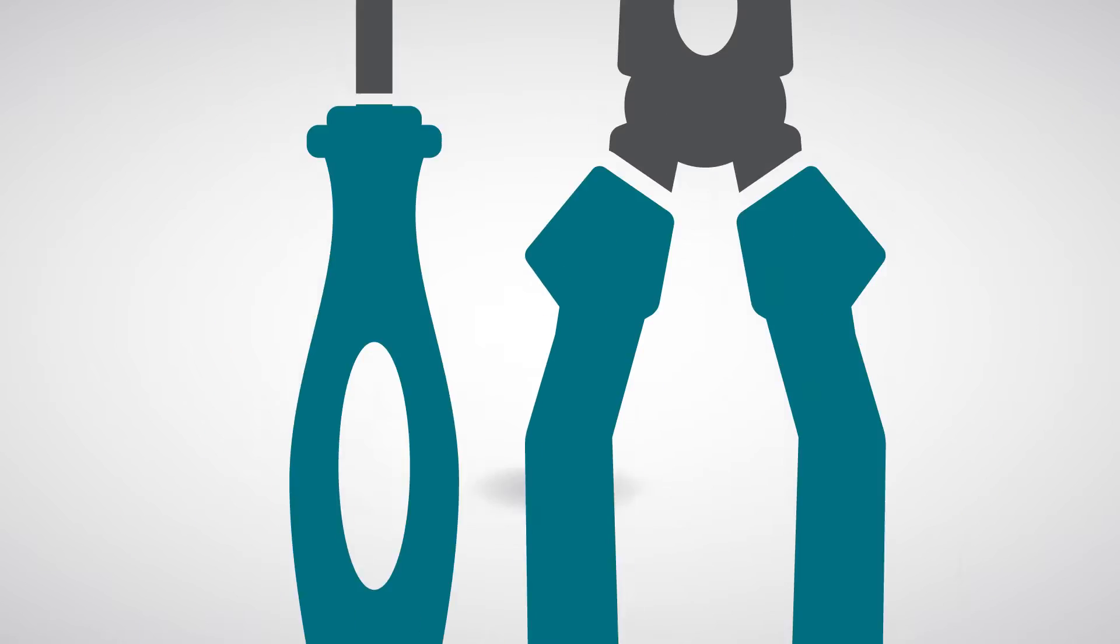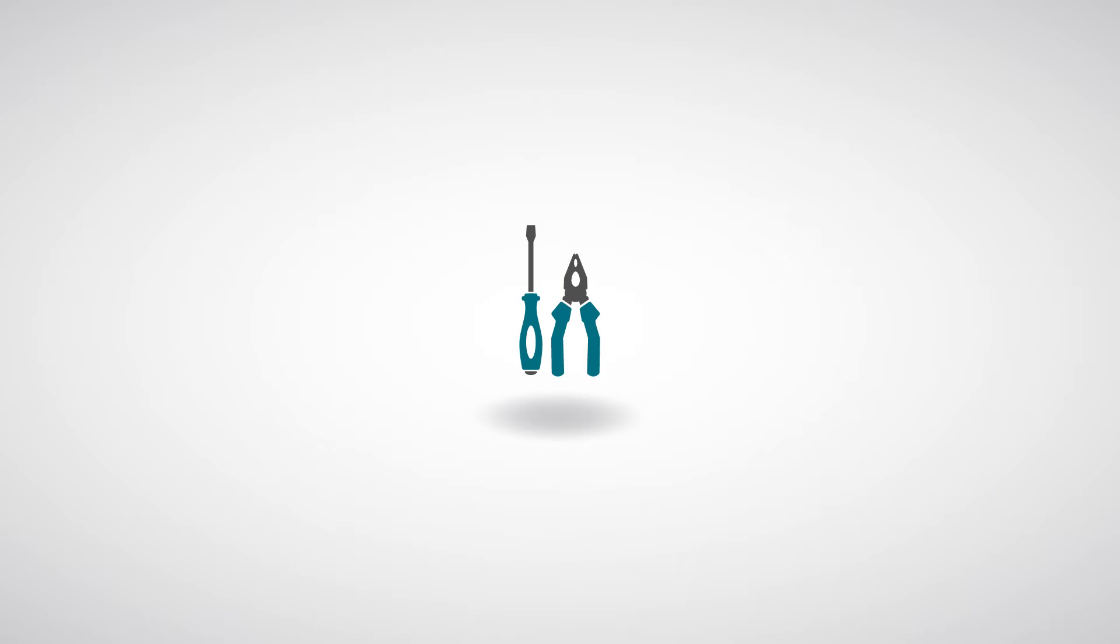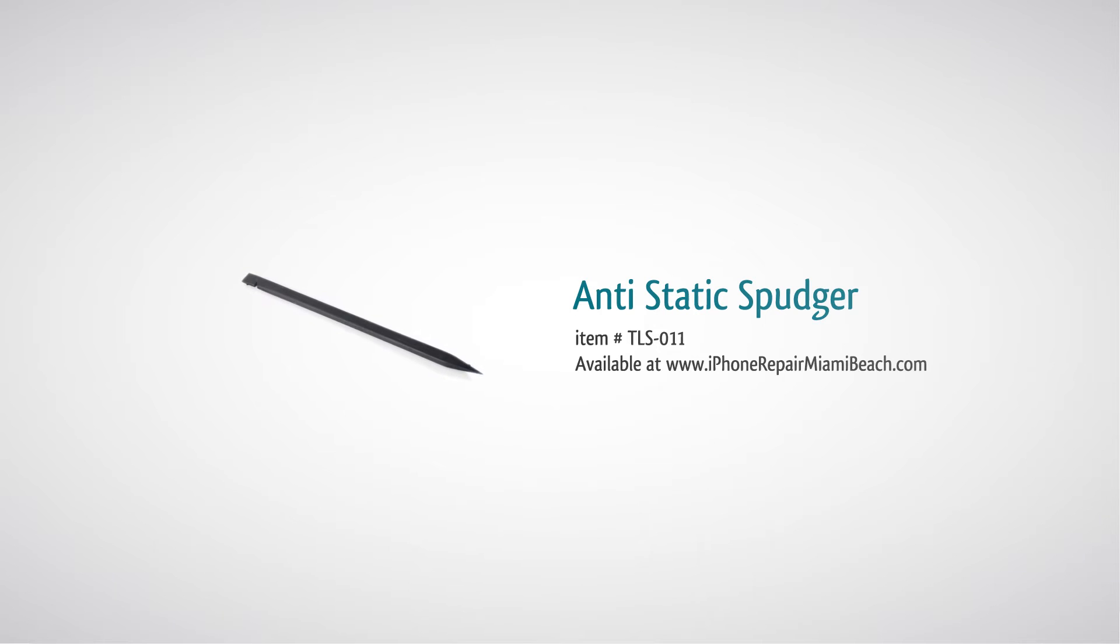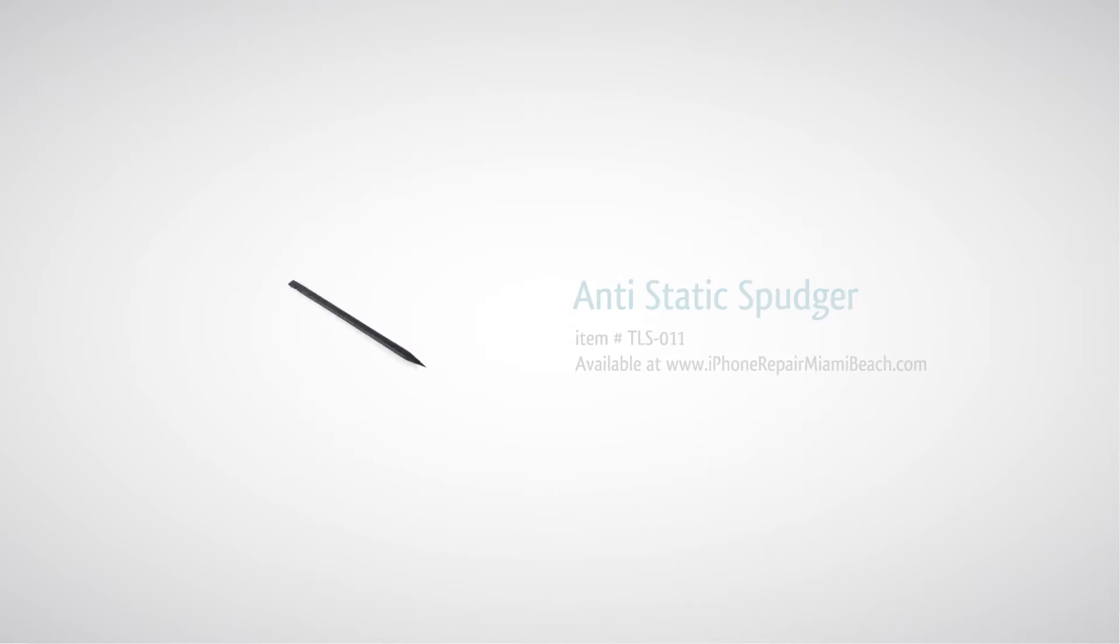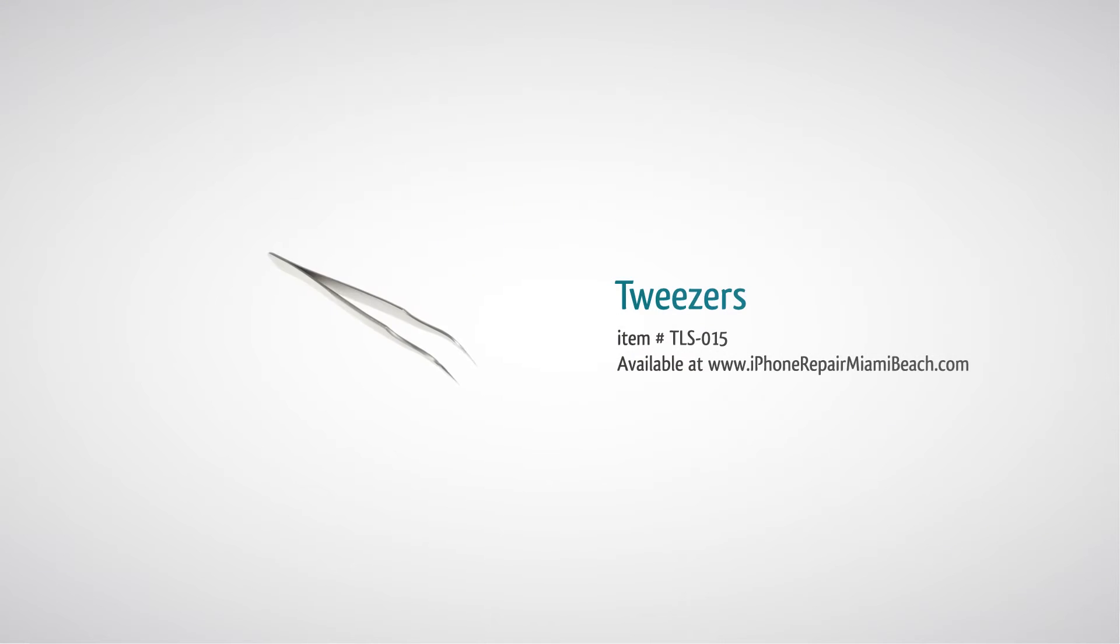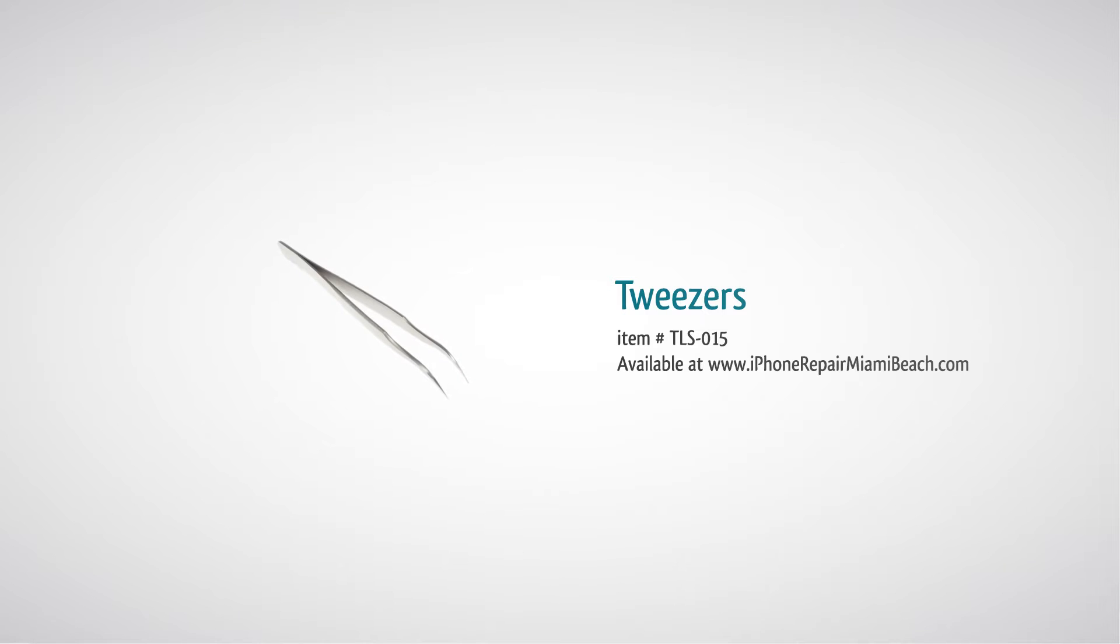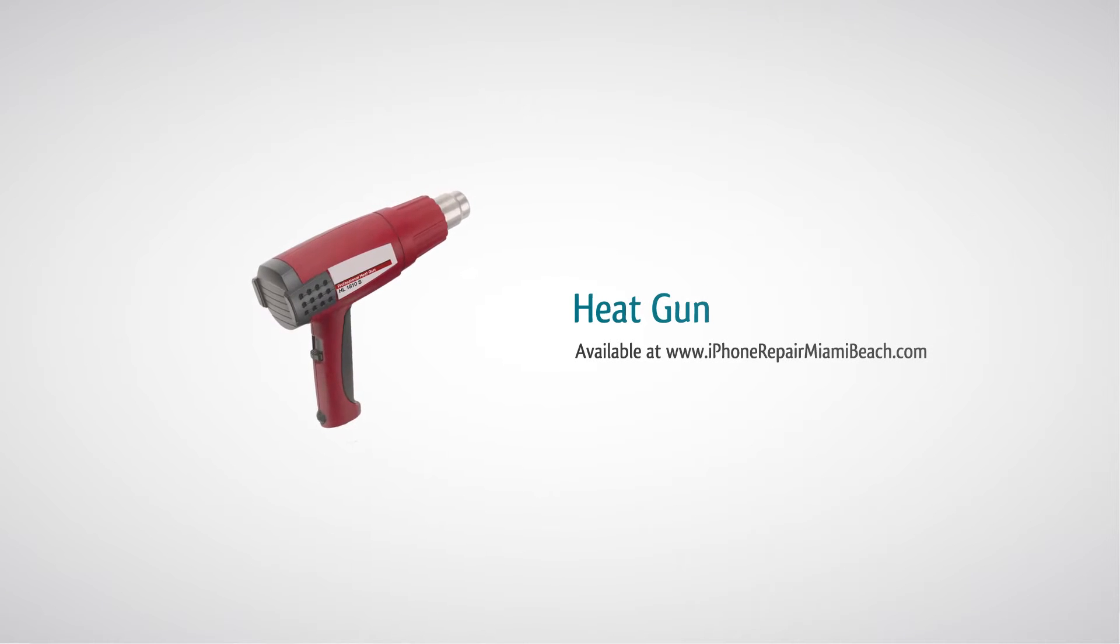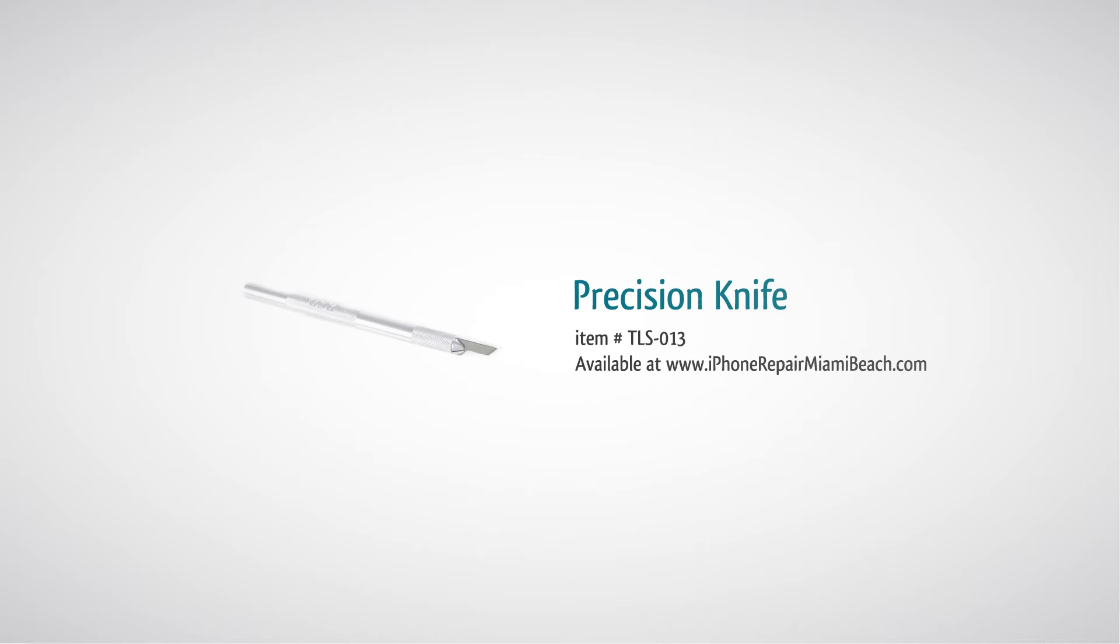To perform this repair, you will need a 00 Phillips screwdriver, spudger, metal pry tool, tweezers, heat gun, and precision knife.